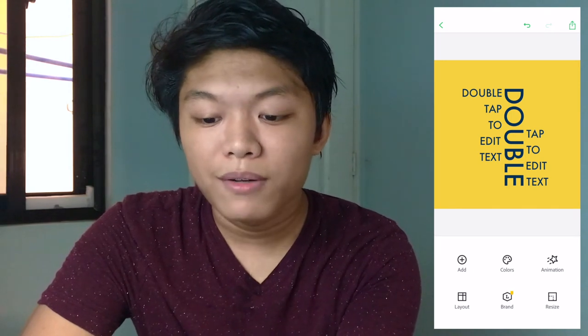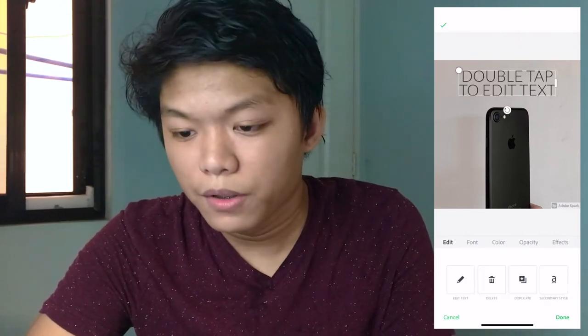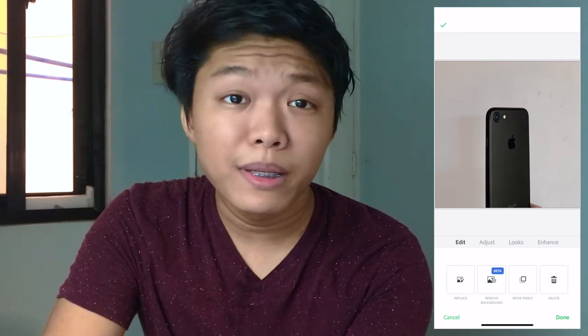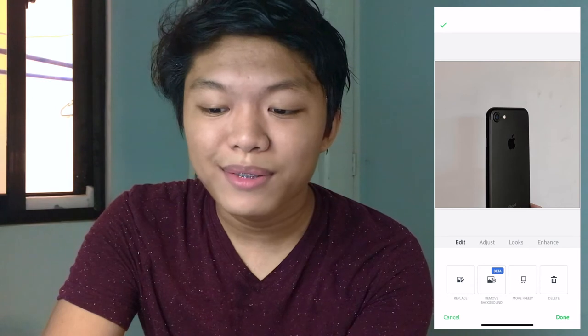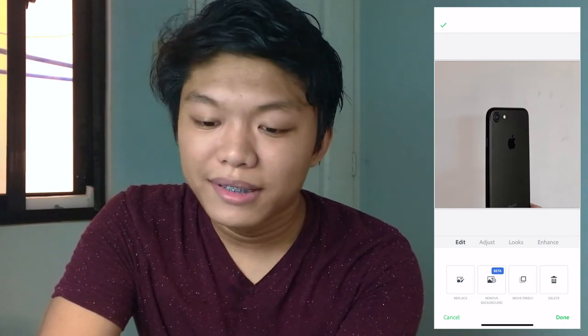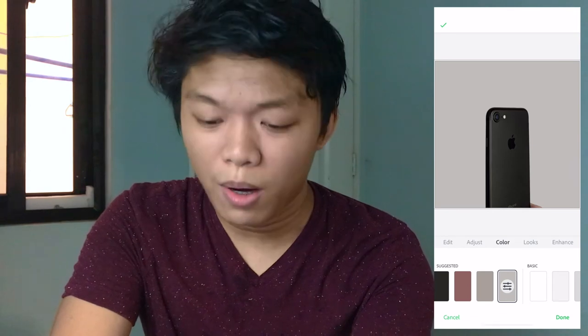The next feature I want to show you is background removal. You can remove the text, delete it, and remove the watermark — and you can do this watermark removal all the time with no limits. As you can see, this photo has a somewhat minimal background, and while it says the feature is in beta, it works really well. After removing the background, the iPhone was cut out very cleanly, and you can change the background to any color you want. This is the biggest reason why I love Spark Post.